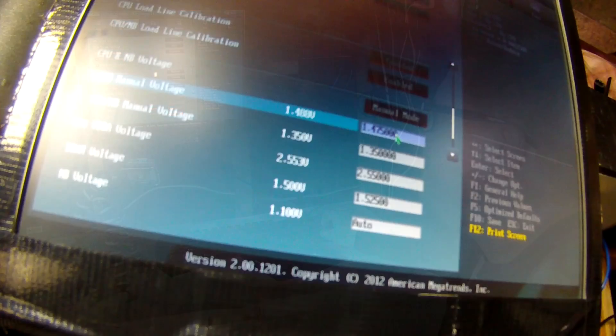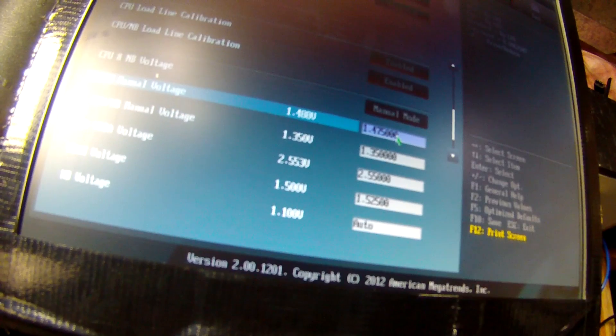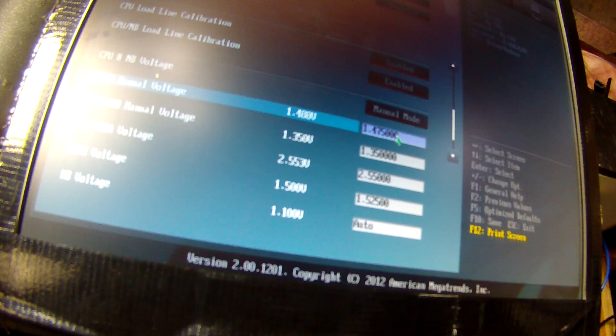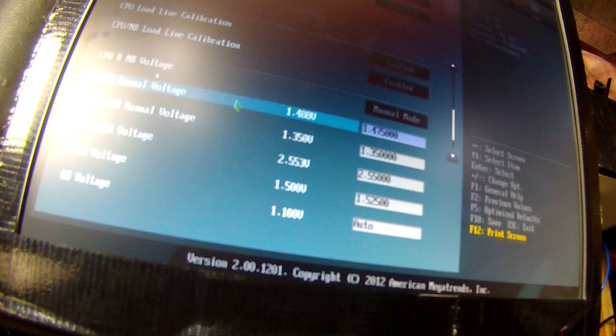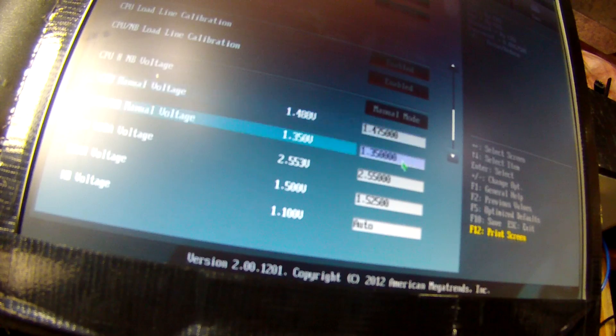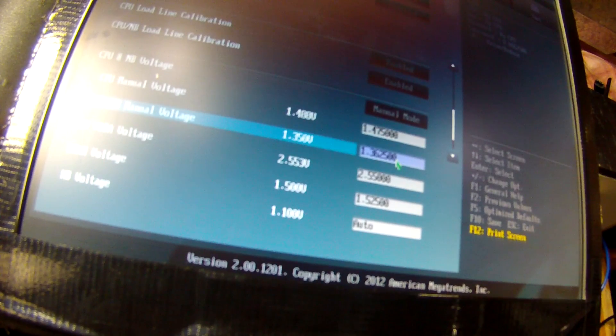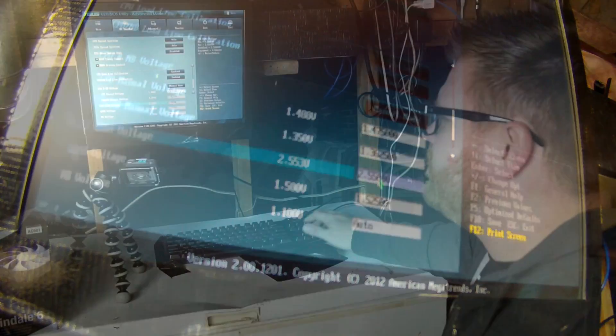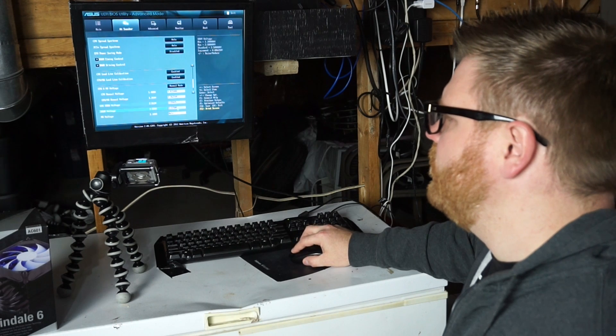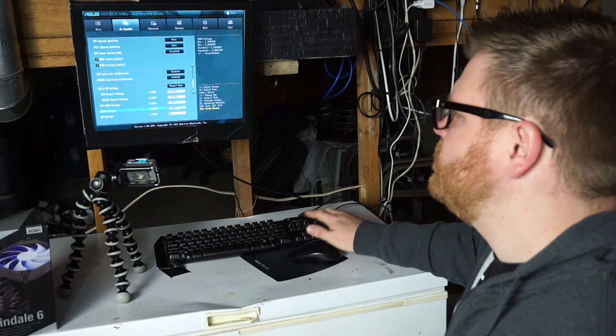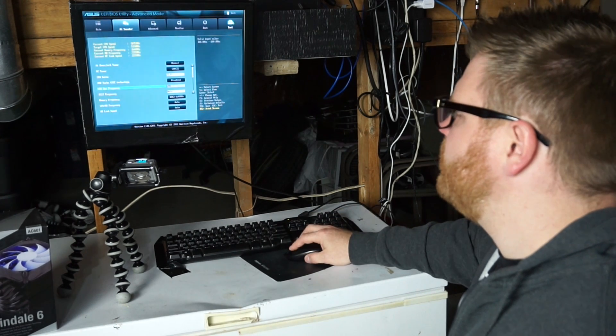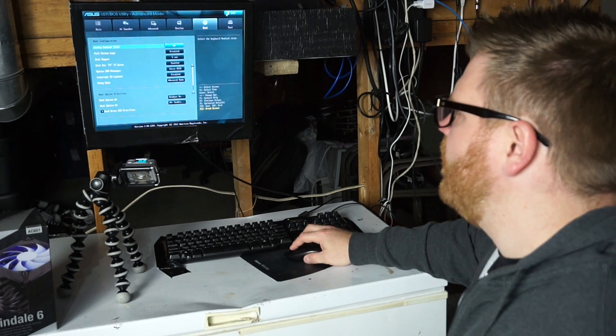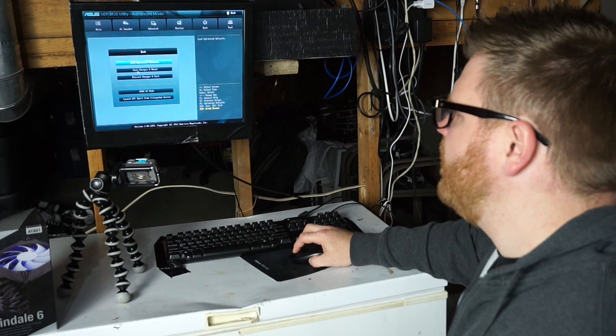But I'm just gonna go and see if we can't kind of document as we go. Save changes and reset. All right, we're loading into Windows. That's a good sign. Nope.